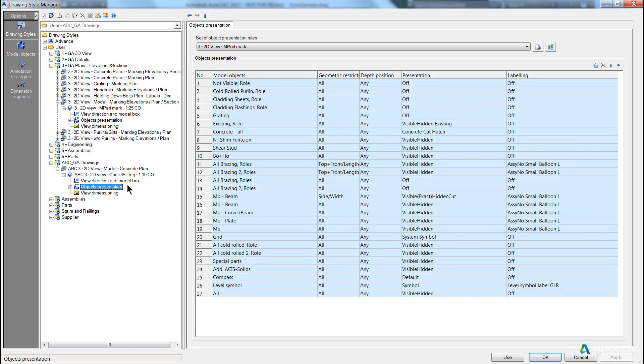So we've just created our drawing style with our view. We now need to change the object presentation.